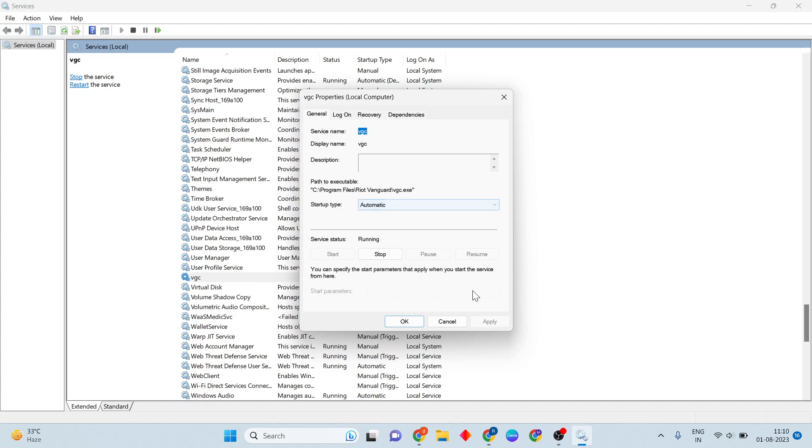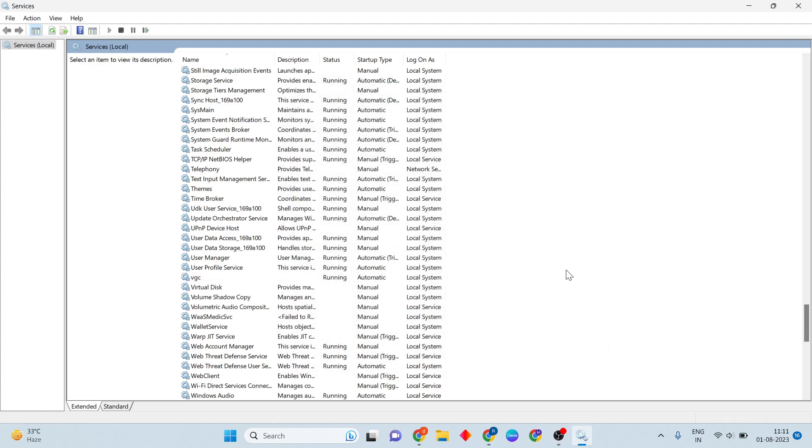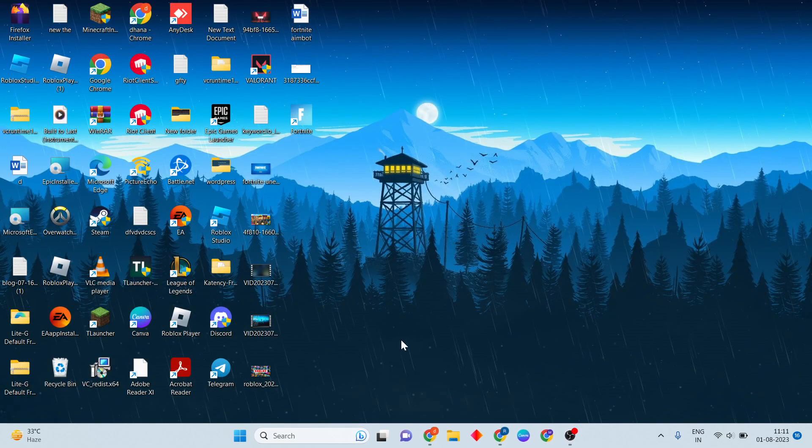If it's already automatic, change it to manual or disable, then apply. For service status, click stop, then start. Once it's running, click OK.